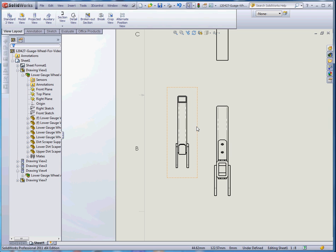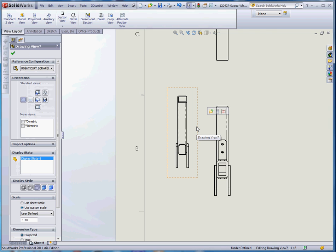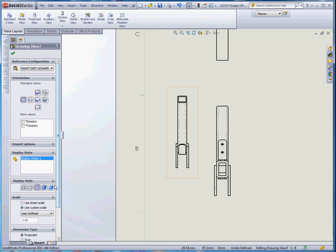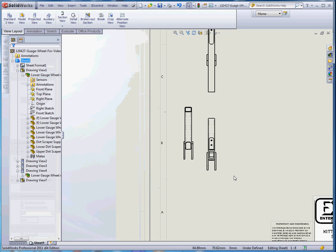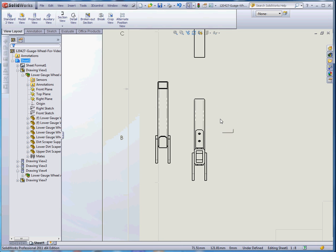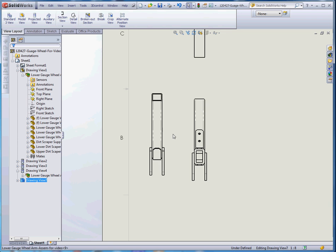When you put in views, you also want to make sure that your views are put in perhaps matching your sheet scale. Right now this got put in as a 1 to 10 scale. But let's go ahead and do this. Let's make sure it's on the sheet scale and we'll put it in that way. So now it's the same size as the other one.